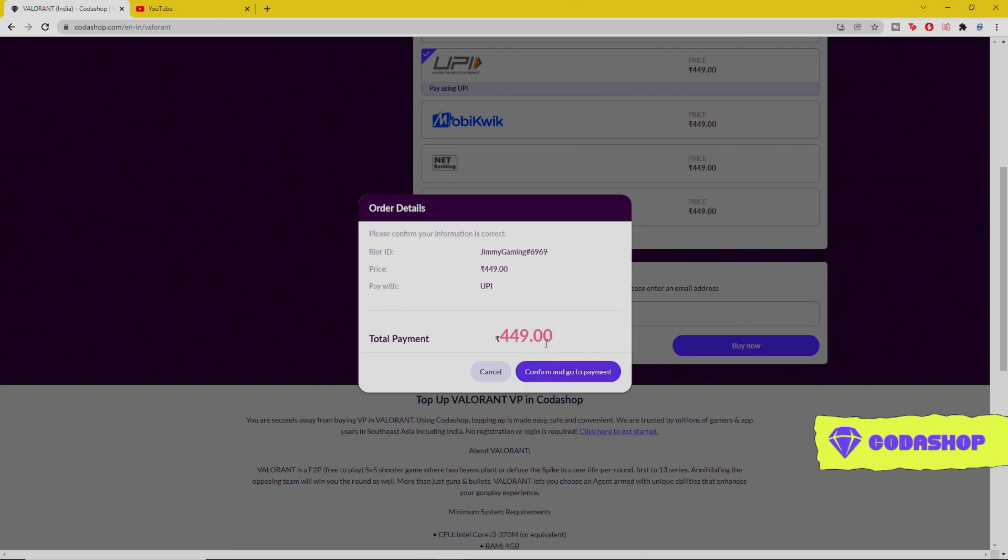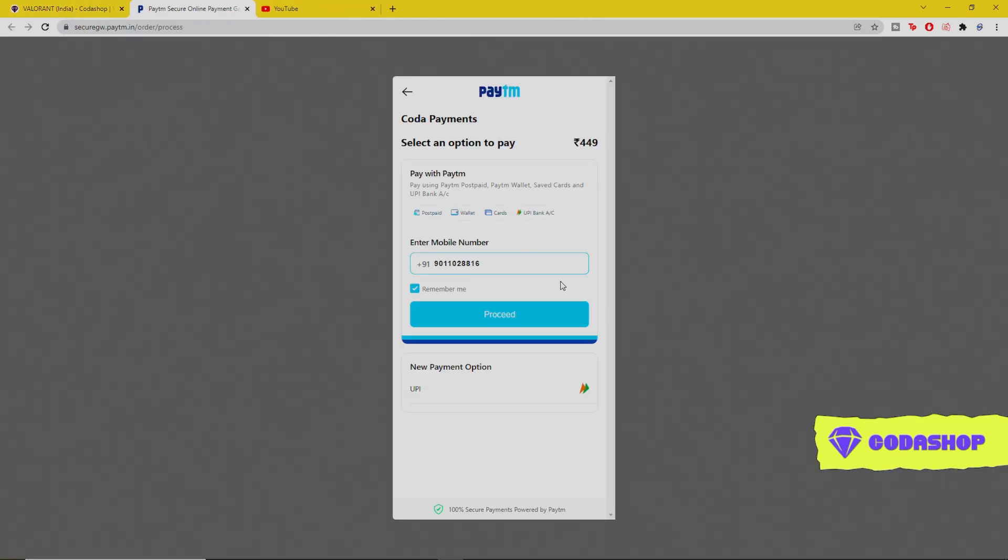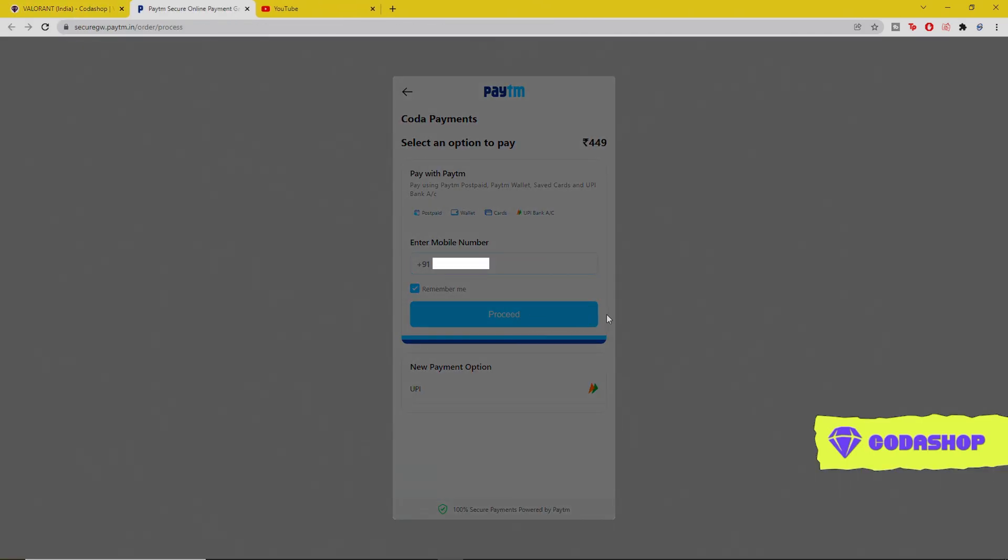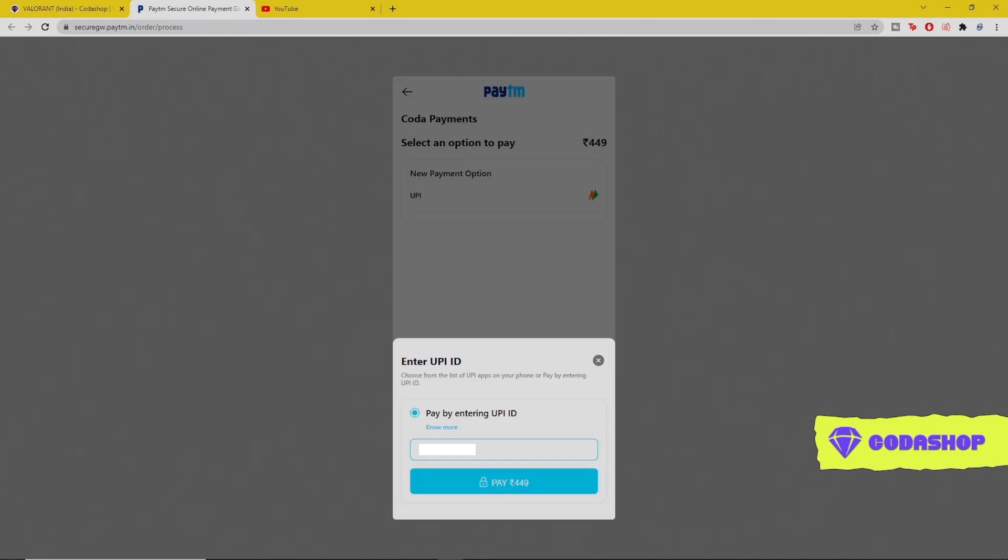Then you have to confirm and go to the payment. As you guys can see, then continue. You have to enter your mobile number here and your UPI ID.